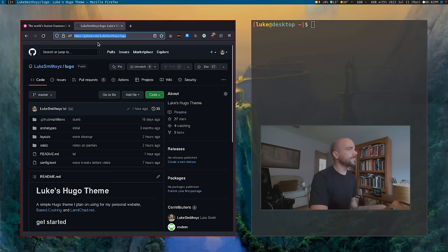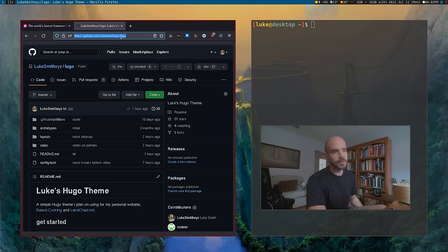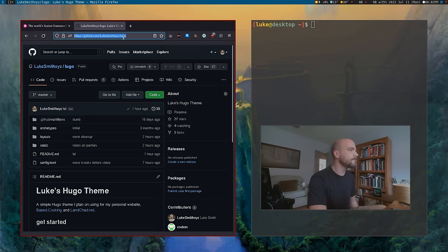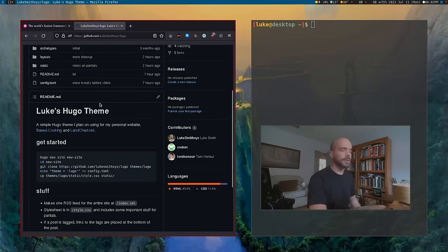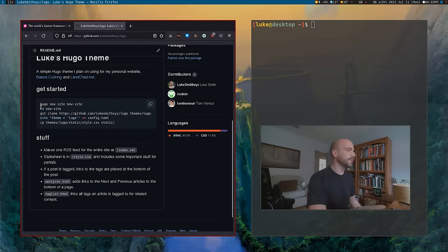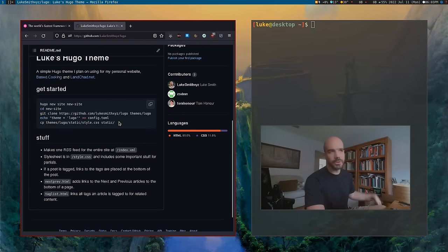Go to github.com/LukeSmithXYZ/lugo — L-U-G-O, Luke and Hugo at the same time. That is the little theme, the little template set that we're gonna be using. There are directions there for setting it up if you don't know anything about Hugo.